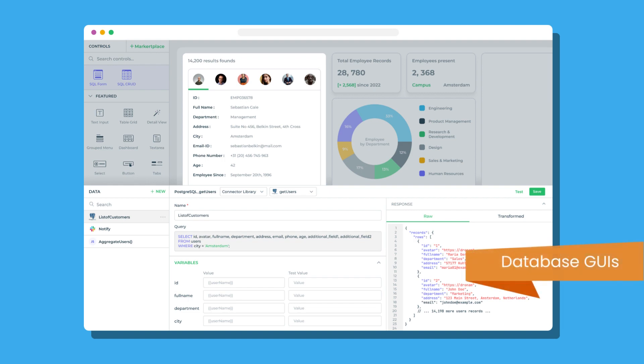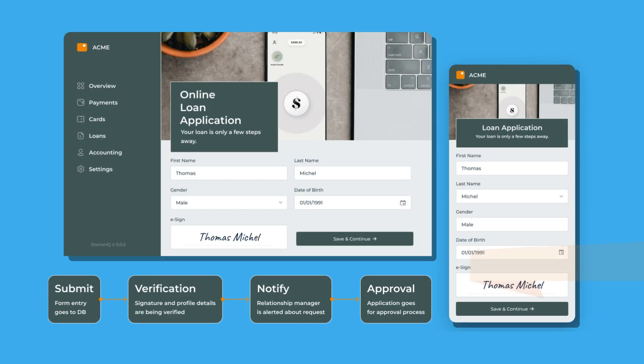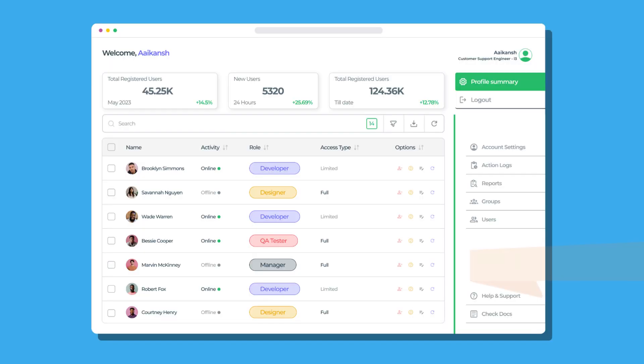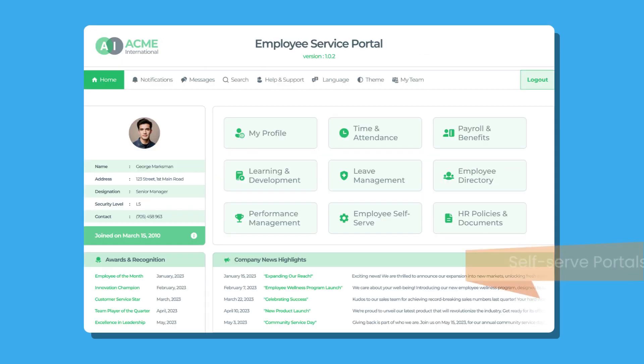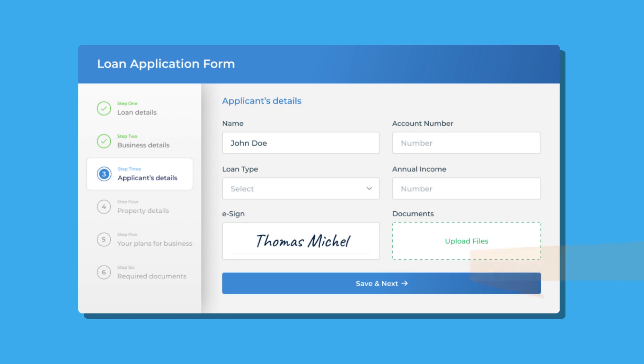You can quickly build custom front-ends like database GUIs, user journeys, admin panels, dashboards, employee self-serve portals, forms, but that's not all.